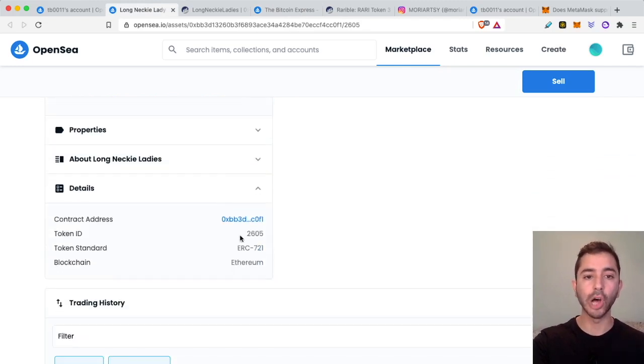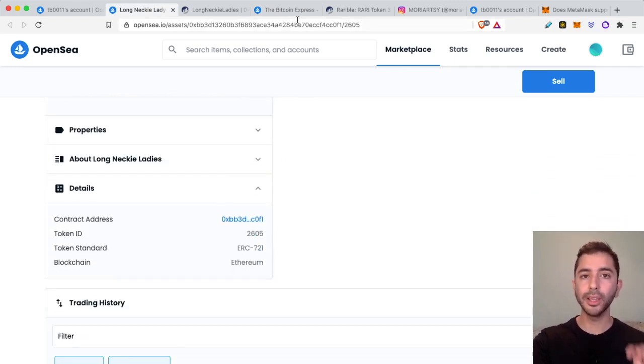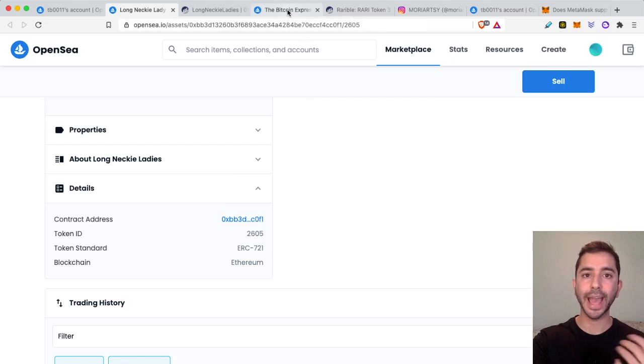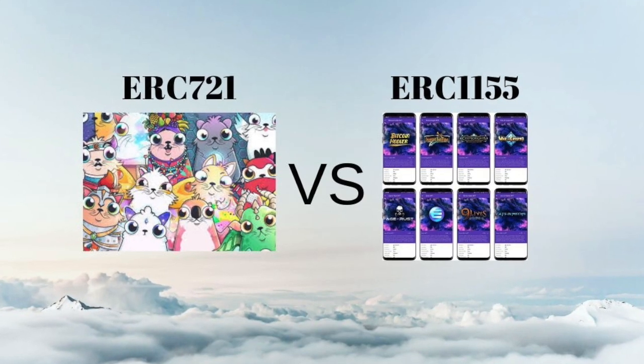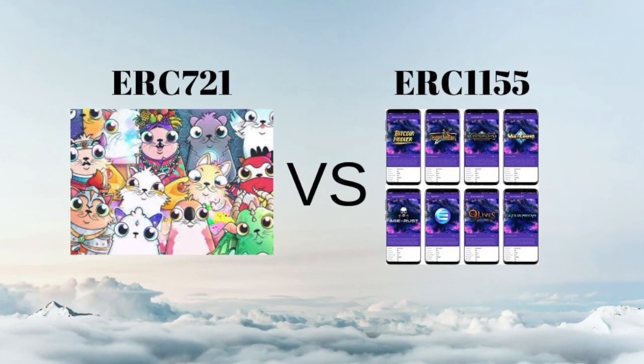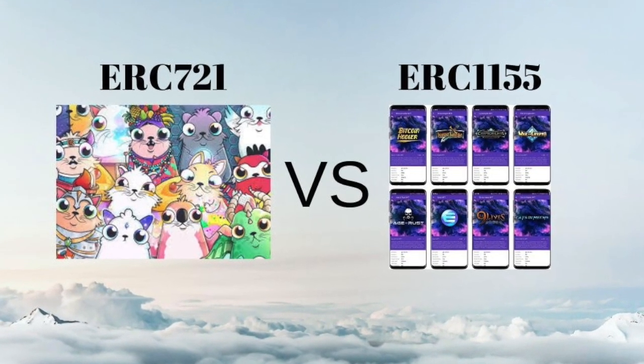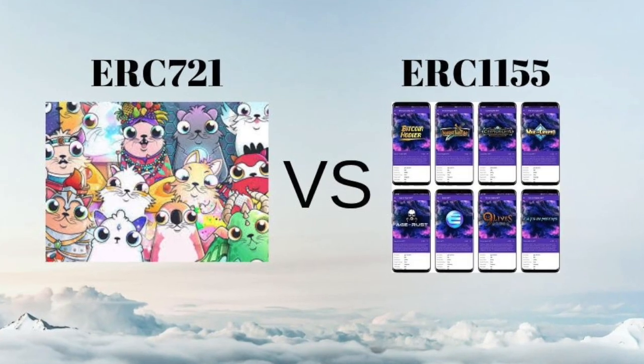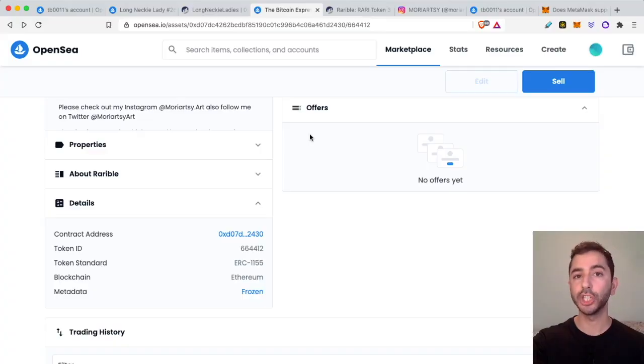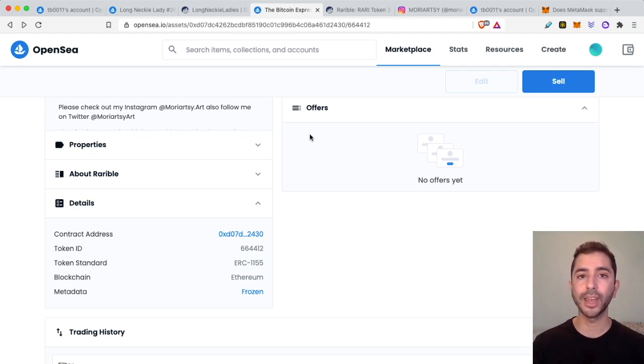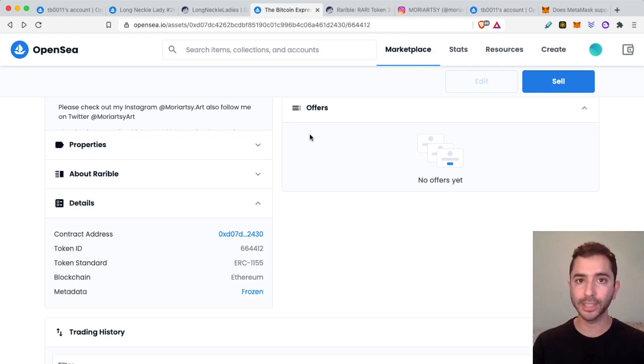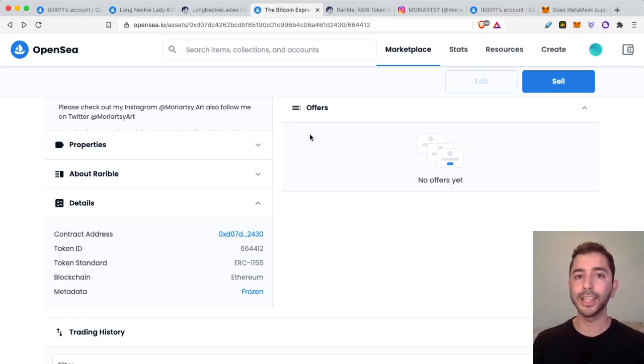ERC-1155 is just another token standard for NFTs. Most NFTs are ERC-721, as you can see with this Long Neck Lady NFT. But ERC-1155 is an NFT standard that people are starting to adopt because it is cheaper to mint and it is cheaper to send them, especially for batch transactions. So ERC-1155 NFT tokens are still in your MetaMask wallet, you just can't see them or manage them in the wallet at the moment in September of 2021, and this may change in the future.